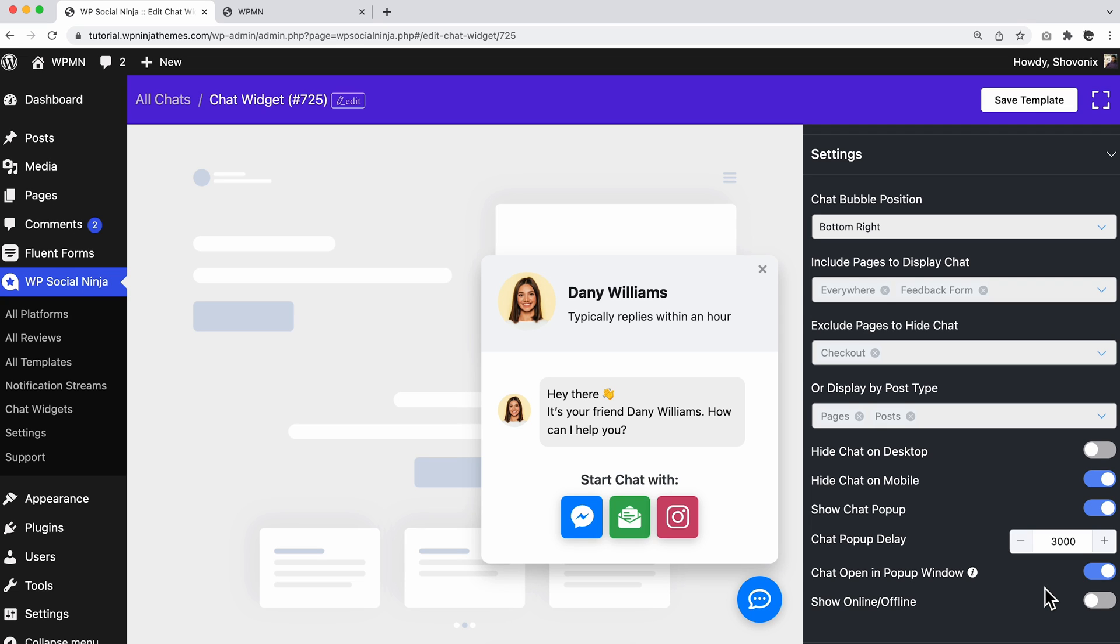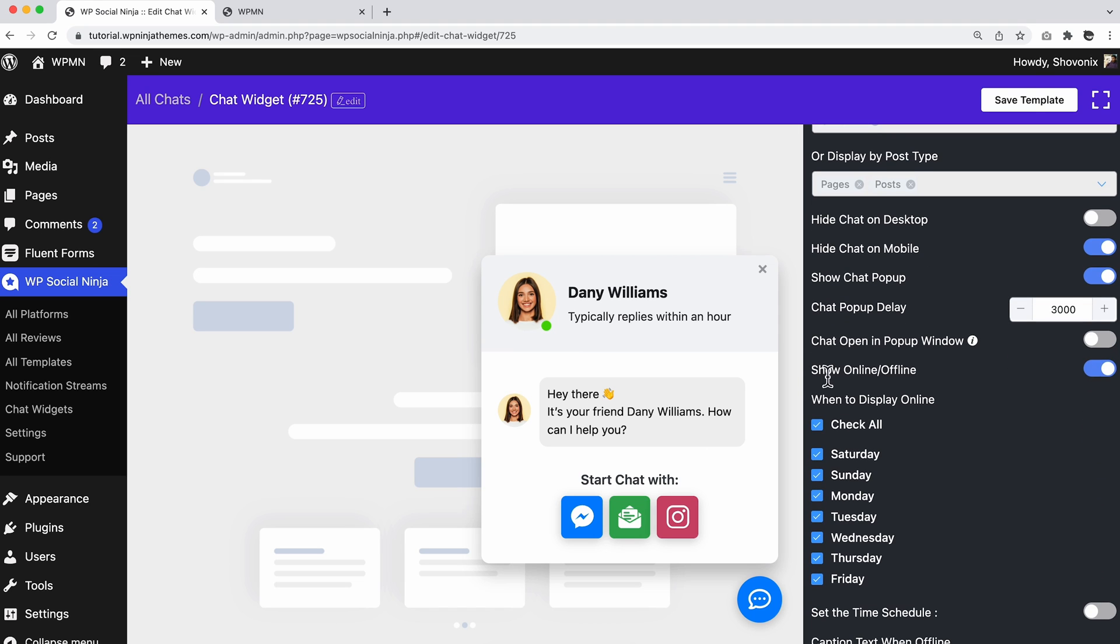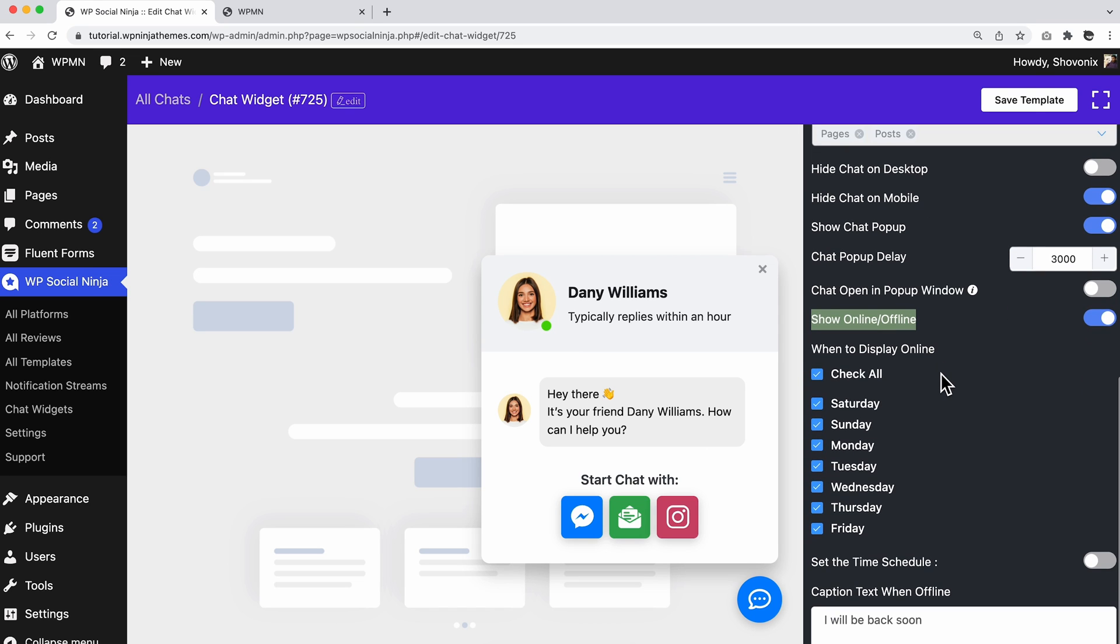Yes, WP Social Media also allows you to show online or offline on your website so the users don't have to wait forever. Check your days and pick when your team will be online.